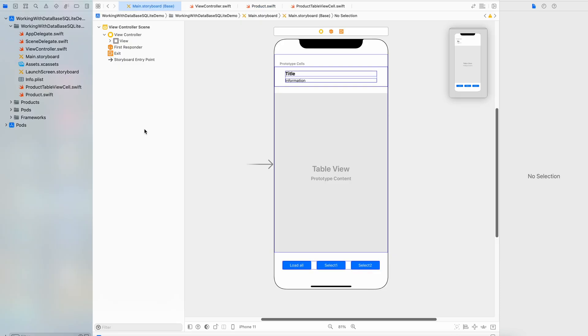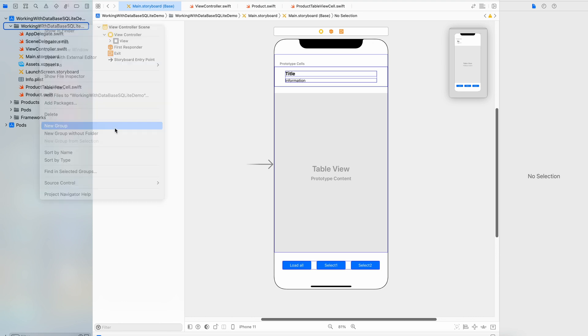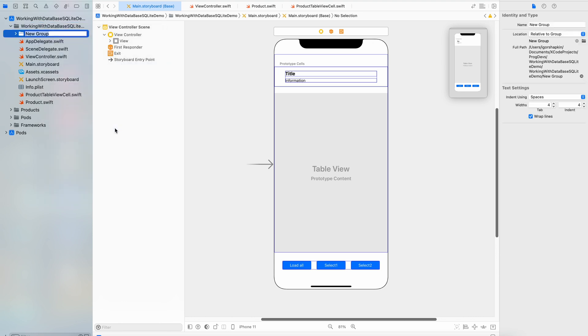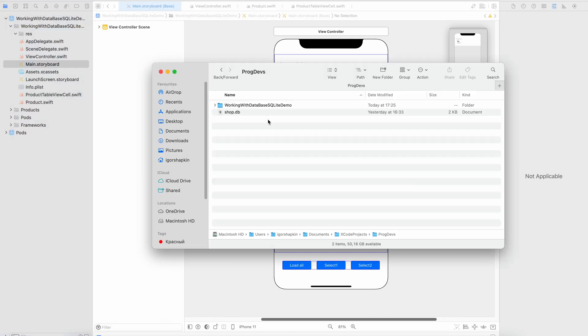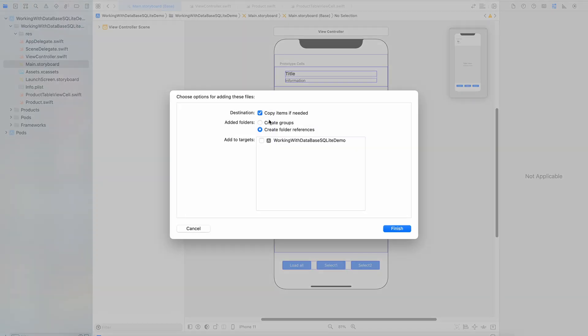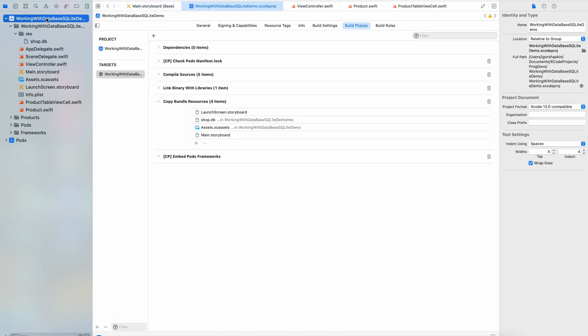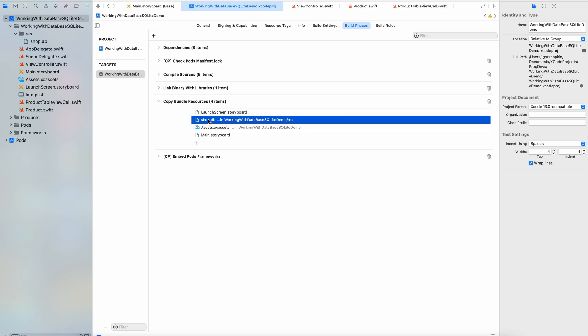Now we need to add a SQLite database file to the Xcode project. In Xcode create a folder with the title res. Drag and drop from the Finder to the Xcode to the folder res your database file. In the window that will appear, mandatory set the checkbox next to the item Add to Targets. Also check the existing of the file with the database in targets of your project in the section Copy Bundle Resources. Add the file if it doesn't exist.